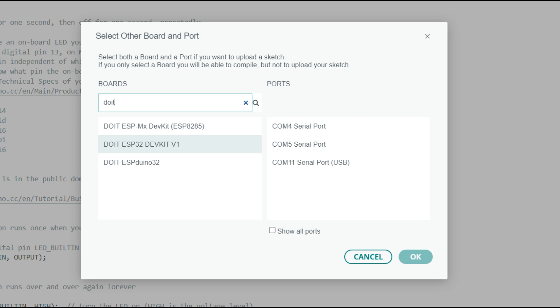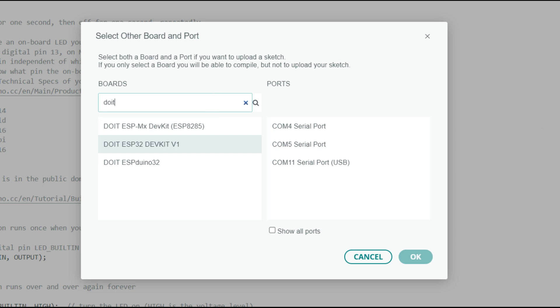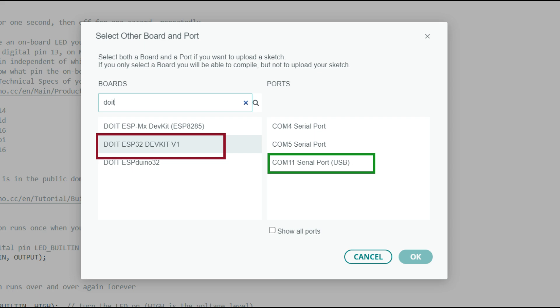Here in the Board section, search for DIWIT and you can see this DIWIT ESP32 DevKit V1. Select this board name. Now in the Port section, select the port wherever your laptop is showing USB. Now press on OK.